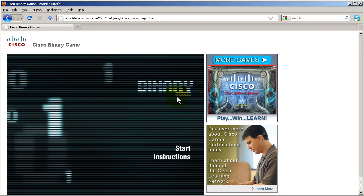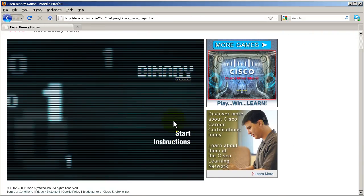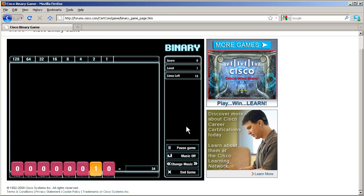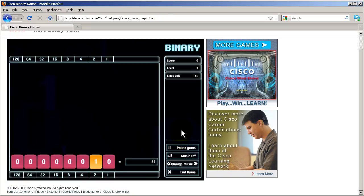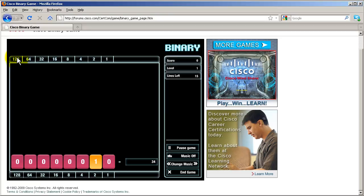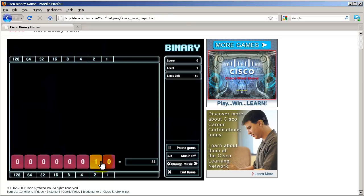This is the Cisco binary game. We'll start it now. It looks kind of confusing when you first start, but it simply is this: you'll see at the top and bottom you've got the very familiar binary numbers of 128, 64, 32, and so on and so forth.